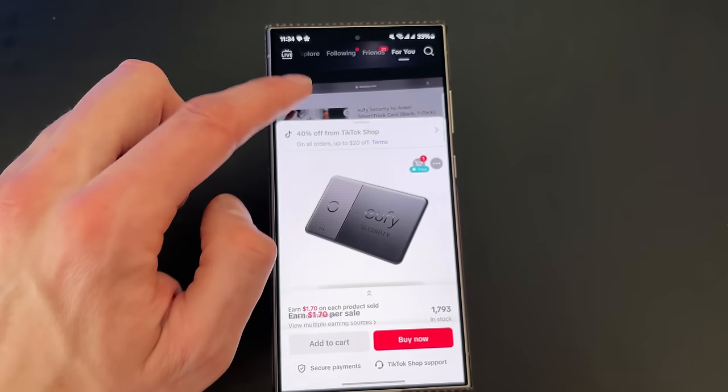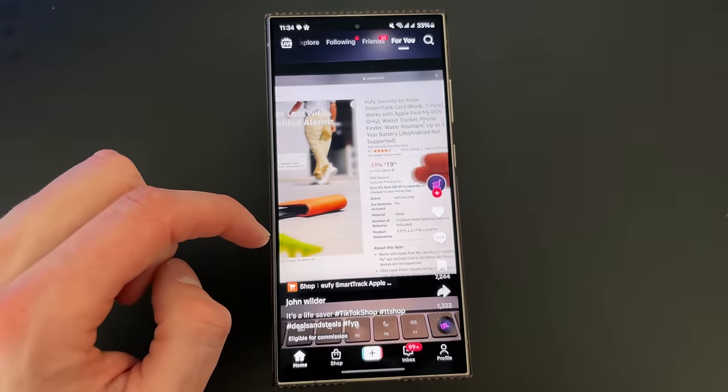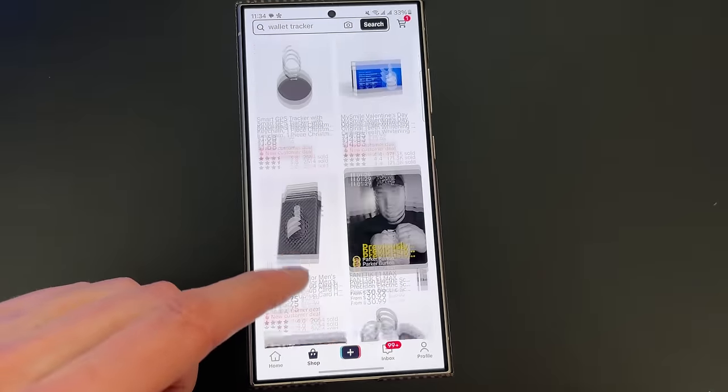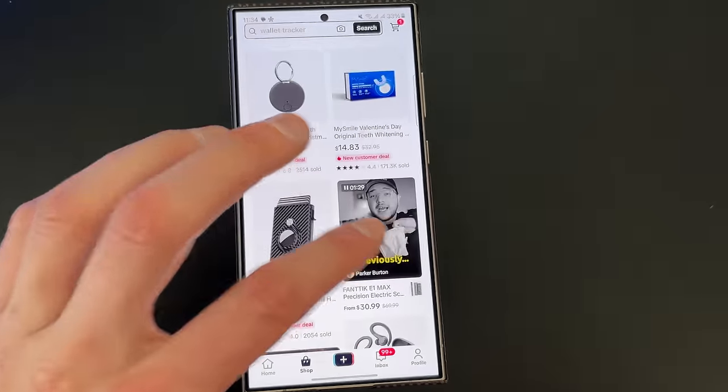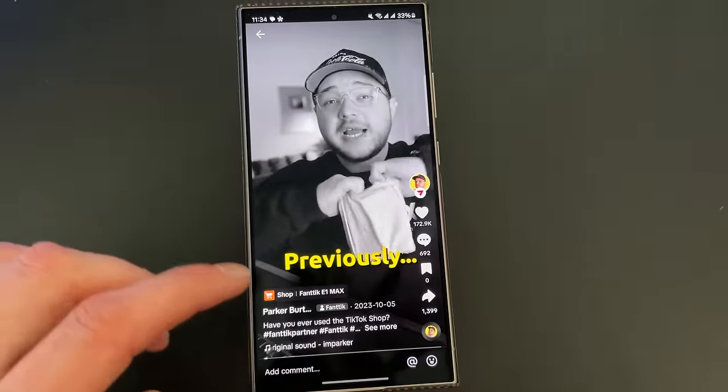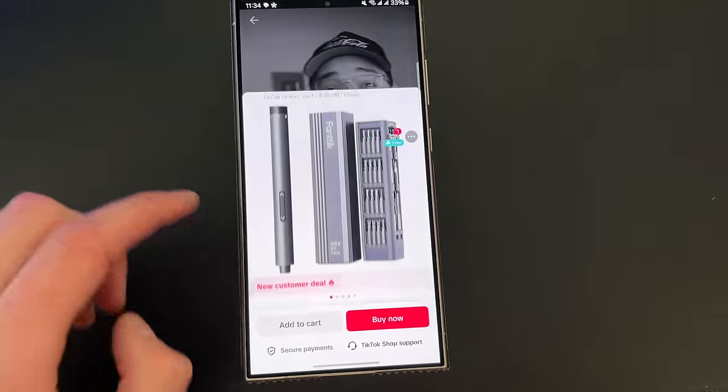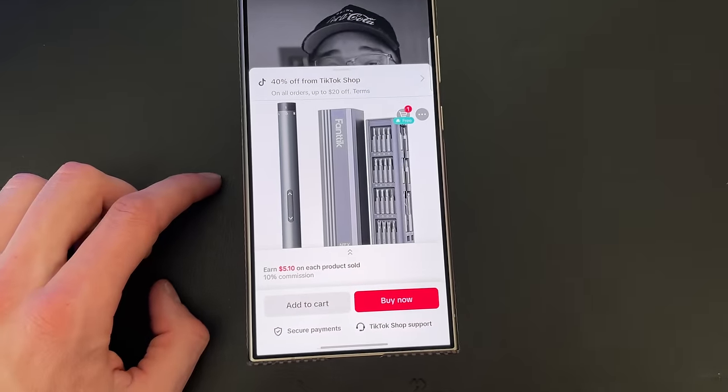This is way more streamlined than affiliate links or other ways to link to products that then bring you into a browser and people fall off during that. Having everything within the TikTok app makes it incredibly easy for a user to just see the product, impulse buy, and boom, the purchase is done. So this is obviously very big. Instagram tried to do this, honestly they kind of failed, but TikTok is already having some massive success.